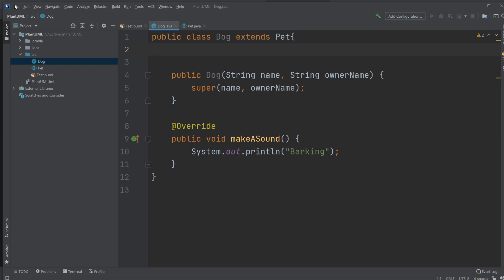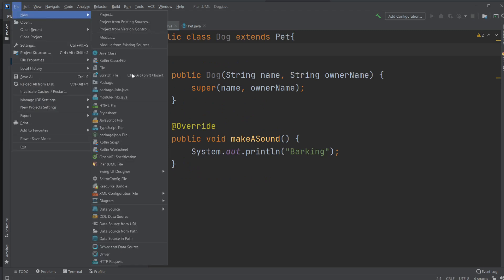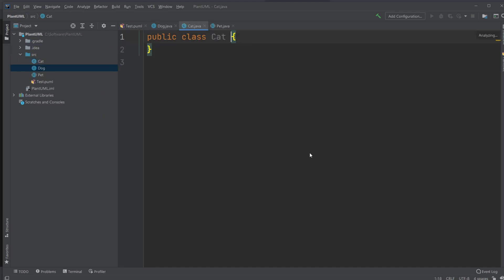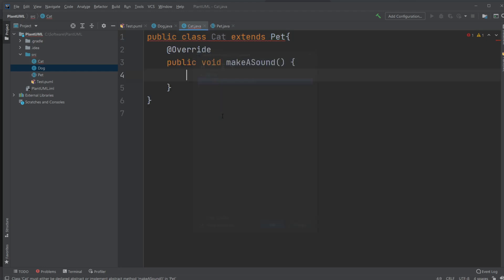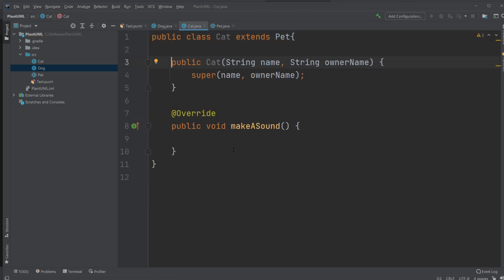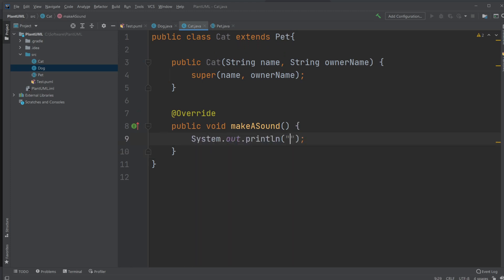And let's create the Cat. Also extends Pet. Implement the methods, implement the constructor. And we would just print meowing.